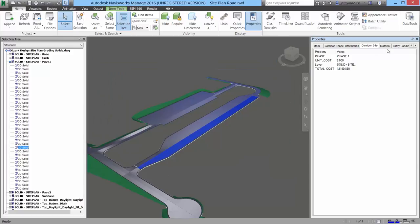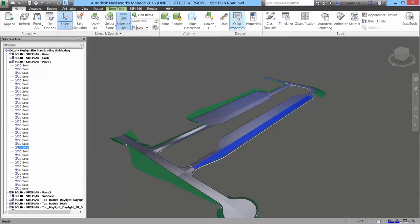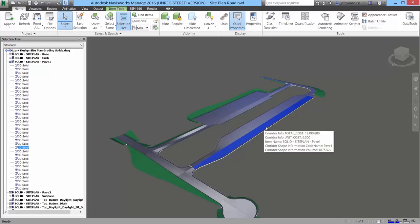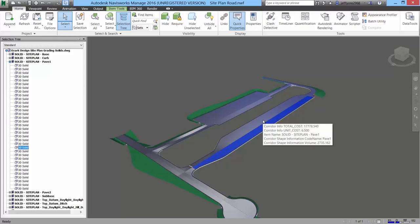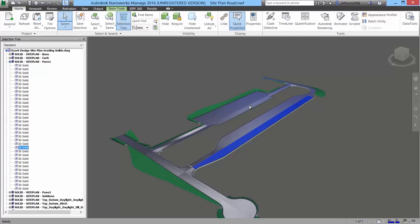And the seamless data exchange between AutoCAD Civil 3D and Autodesk Navisworks Manage means we can easily attach and communicate information from detailed design and into the construction administration process.